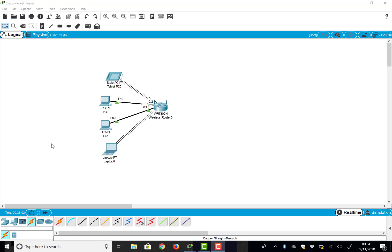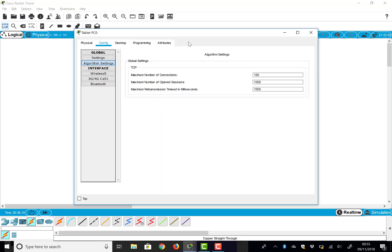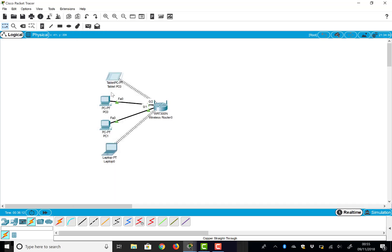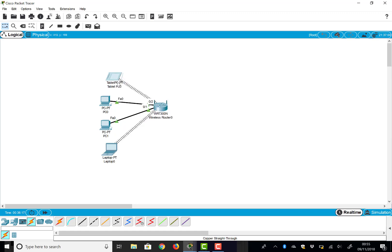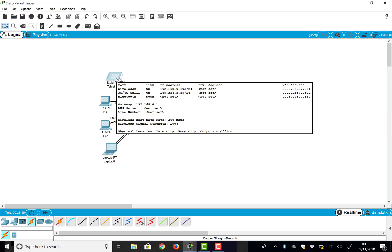Okay, as we've been creating all of these devices in our logical view up here, let's have a look at what they actually say. We've got all the IP addresses. Notice right down here at the bottom it says physical location: Intercity, Home City, Corporate Office.